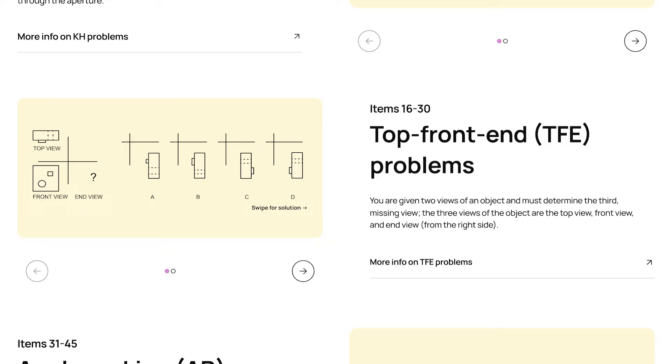Visible edges in top-front-end problems are depicted as solid lines, and edges that are obscured from view are depicted as dotted lines. So in this problem, we're given the top view and the front view, and have to find the end view.